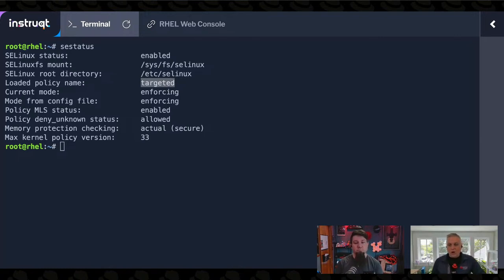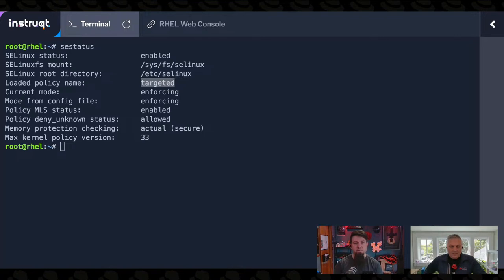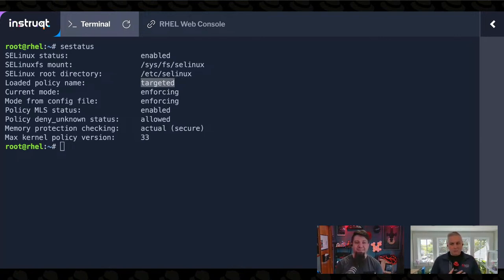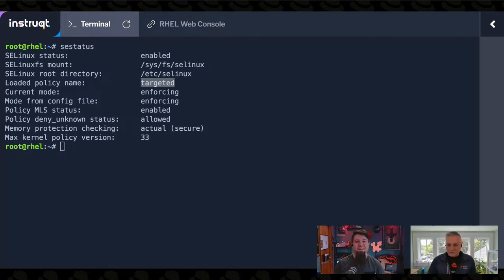We are using the targeted policy, which is the default for Red Hat Enterprise Linux. The reason it's called targeted is because it targets specific applications — not everybody, just specific things. There are other policies we ship with, but I would stick with the default, especially if you're new enough to SELinux that this is your first instruction. The targeted policy meets a lot of the needs out there.